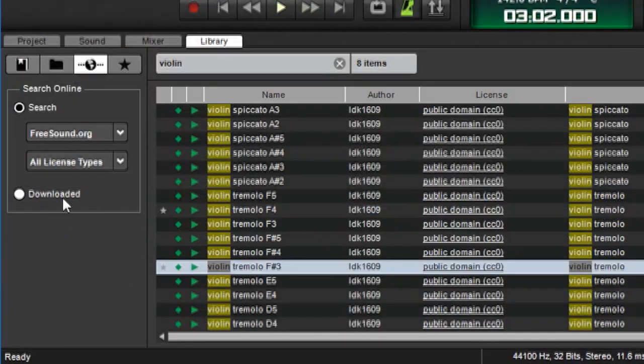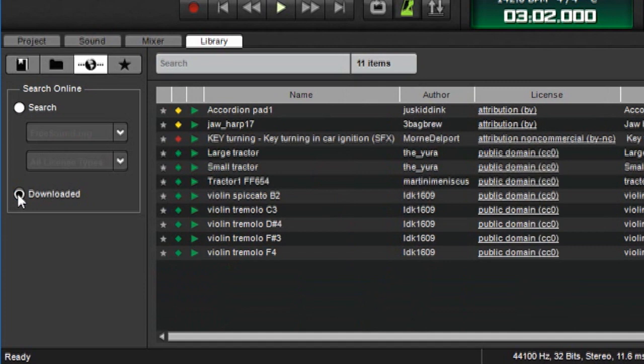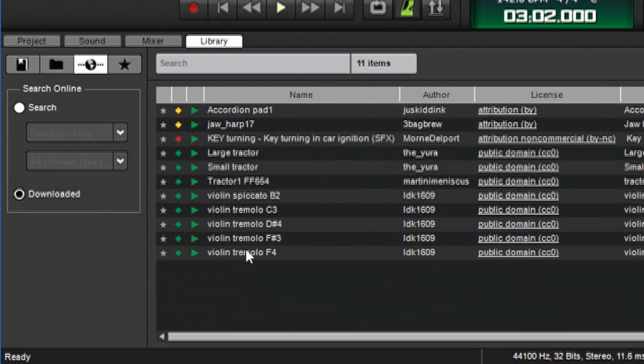I want to point out one other thing. There's a downloaded selector button here. And what this does is this only shows sounds that you've downloaded to MixCraft. So you can see the violins we were just fooling around with. And here's some other sounds that I had downloaded at one point.